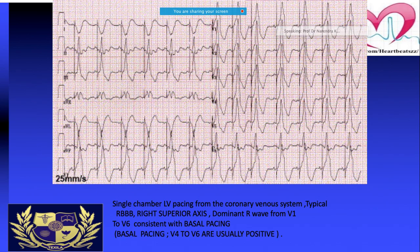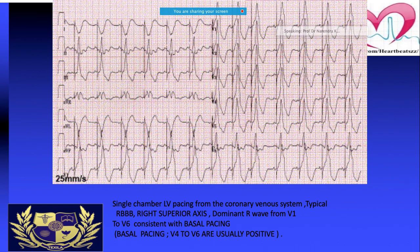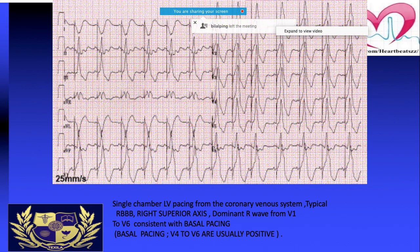This ECG represents monochamber LV pacing from the coronary sinus. There is typical right bundle branch block pattern and right axis deviation. That is why there is a dominant R wave from V1 to V6 which is consistent with basal LV pacing. LV pacing in subsequent figures was performed from the coronary sinus system.